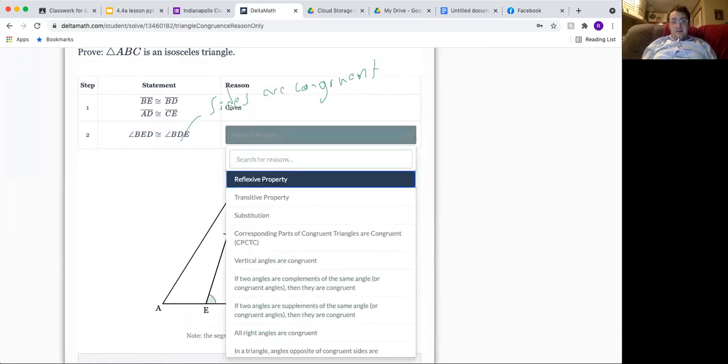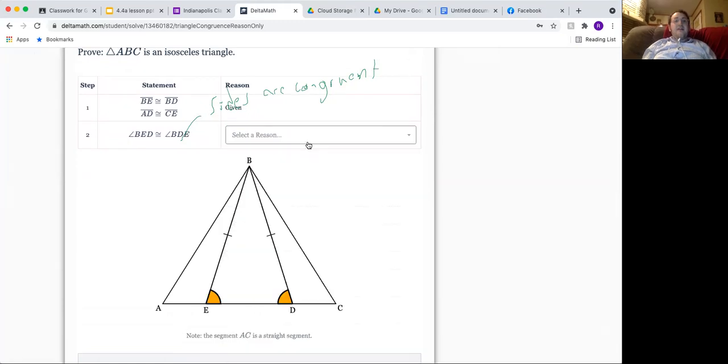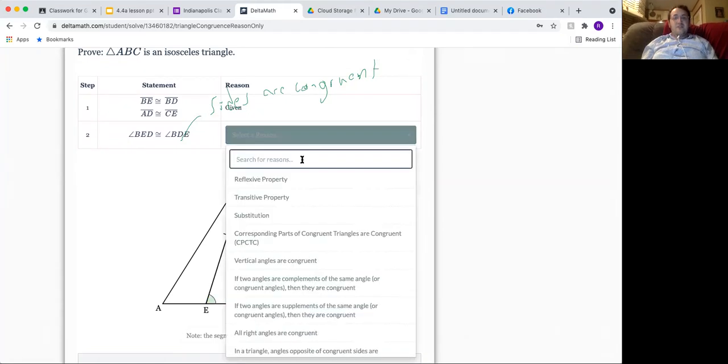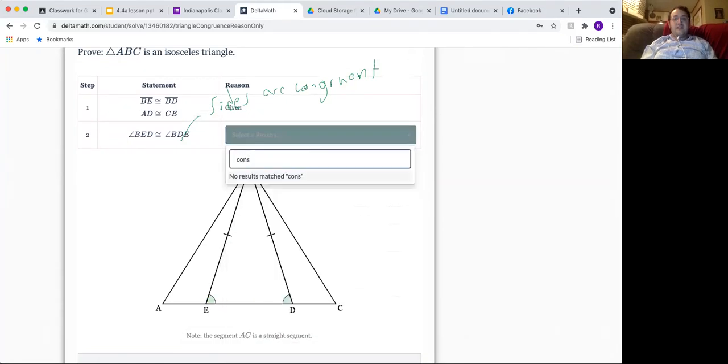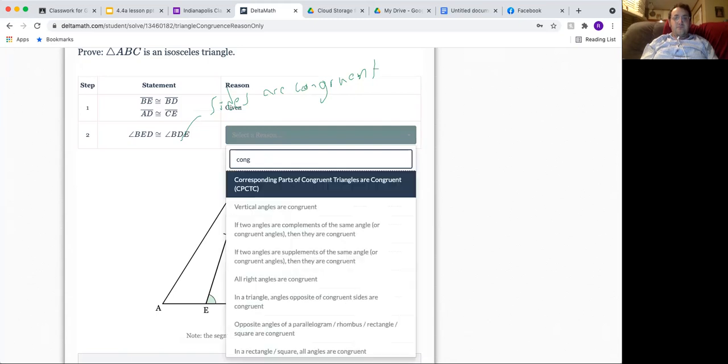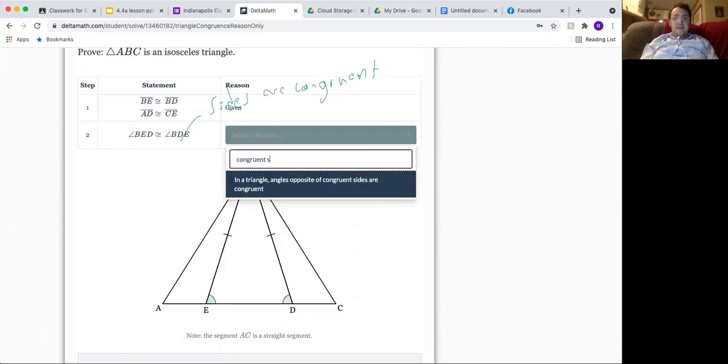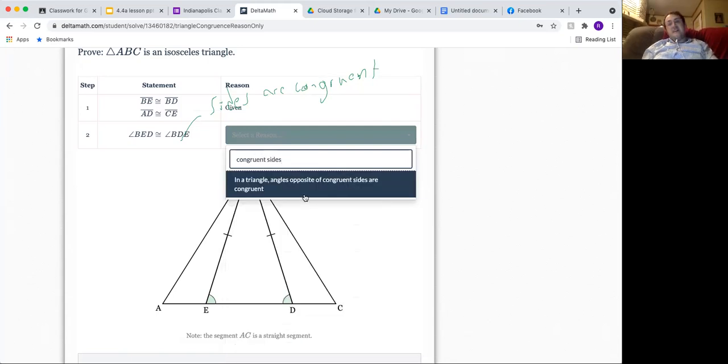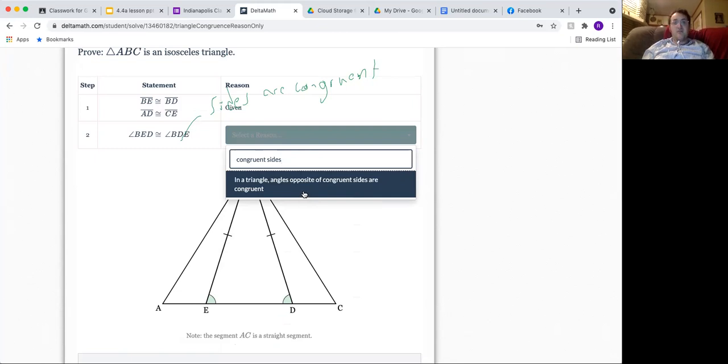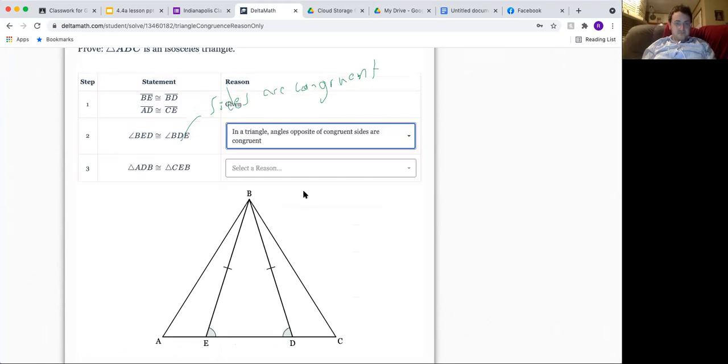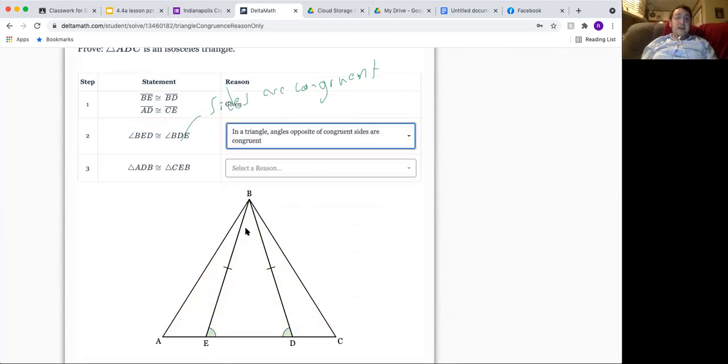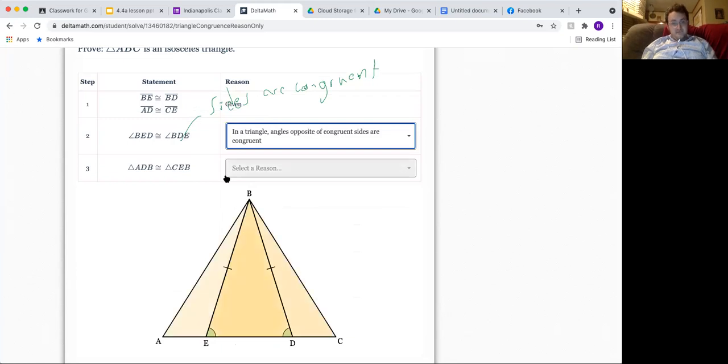If you want a shortcut, I could type in something like congruent sides, and this says that in a triangle, angles opposite of congruent sides are congruent, and we got it.